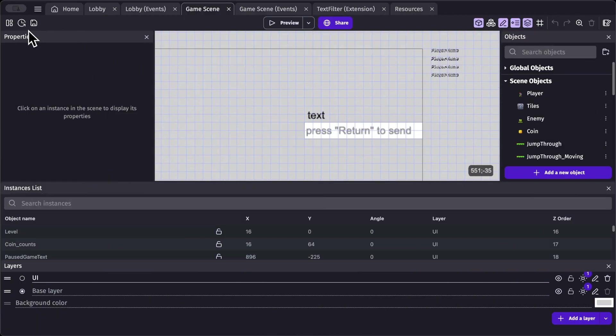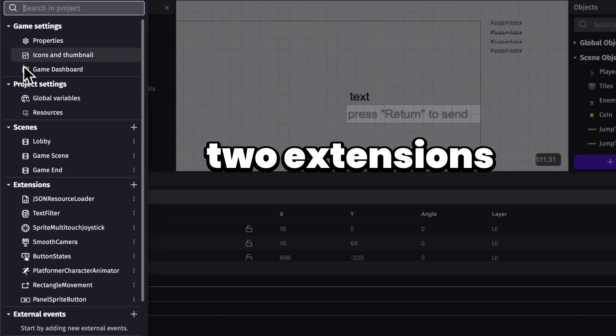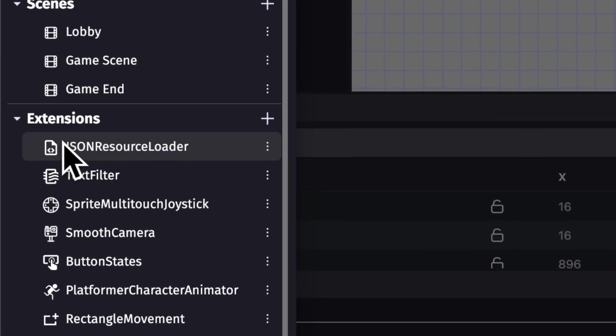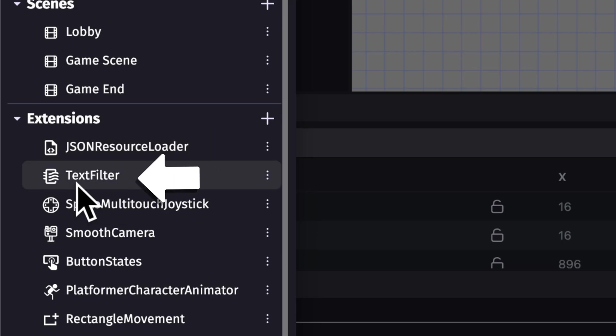Okay, so for this, I'm making use of two extensions. The first is the JSON resource loader and the second is the text filter.